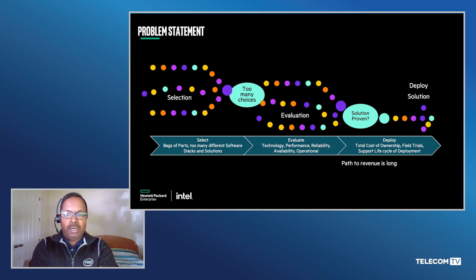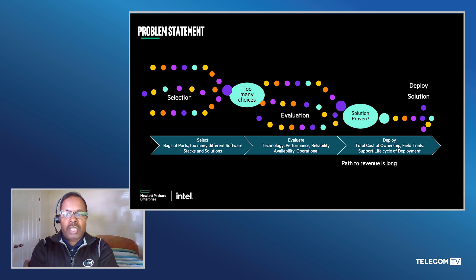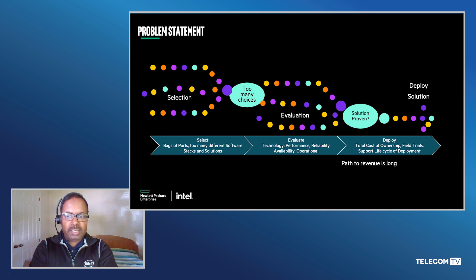Today we will talk about some of the challenges customers are facing with respect to VRAN deployments. The problem comprises of two parts: challenges in the hardware BOM and challenges in baseband disaggregation. From a choice perspective in the hardware, there are hardware, software, and firmware ingredients that are most complex for customers to choose.